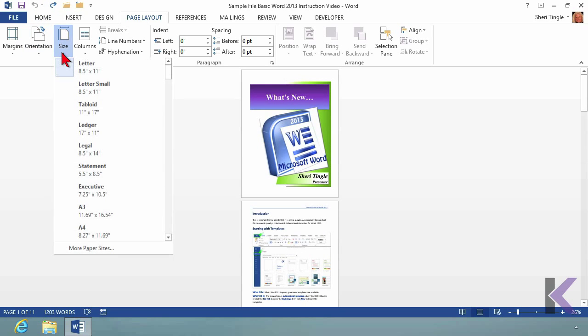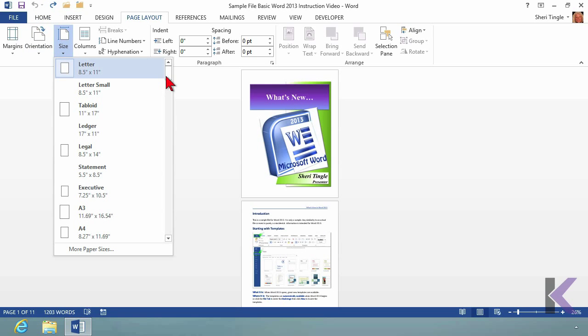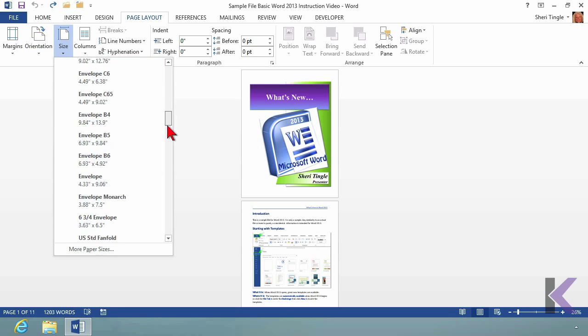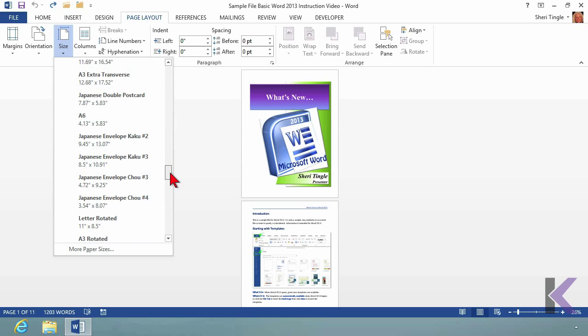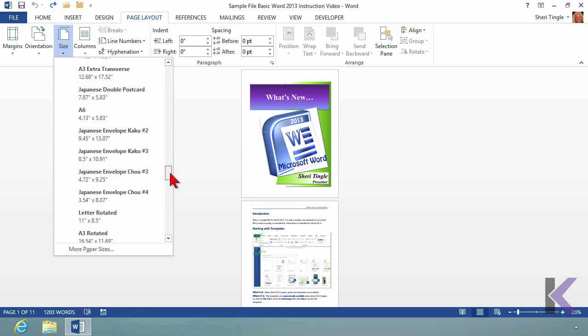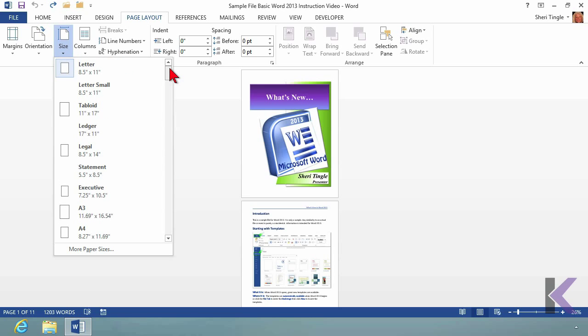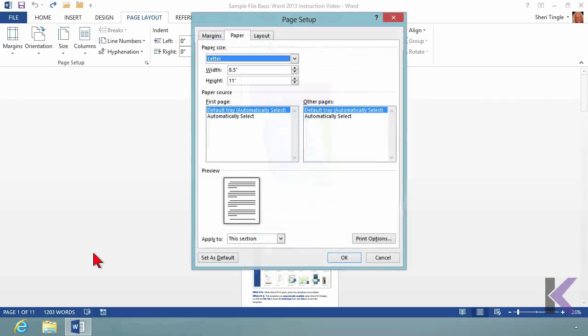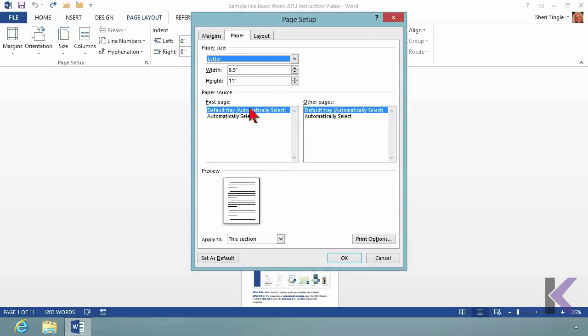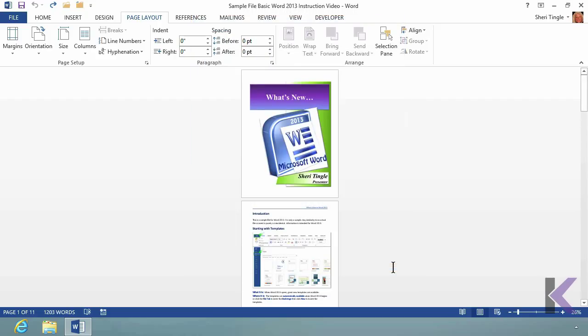Back into size, there are many many choices here for size, so probably the size you need is going to be available, but if by chance it's not, you can click on more paper sizes, and then here you can determine your own width and your own height for your document. I'm happy, remember, with what I've got, so I'm going to choose cancel.